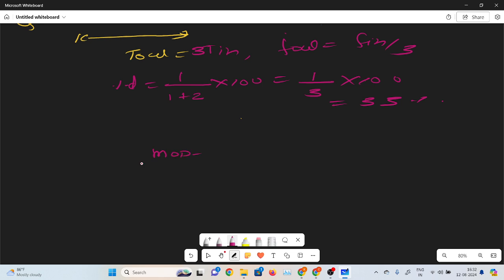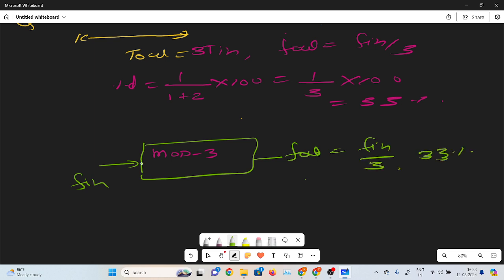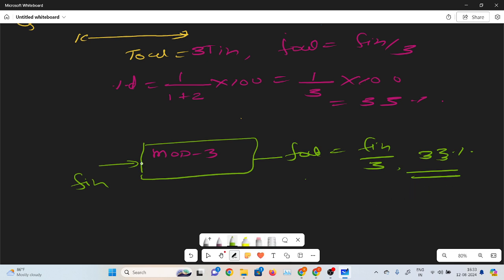This is a mode-3 counter with the clock signal having input frequency f-in, and at the output f-out equals f-in by 3 with 33% duty cycle. This is the f by 3 circuit with 33% duty cycle.